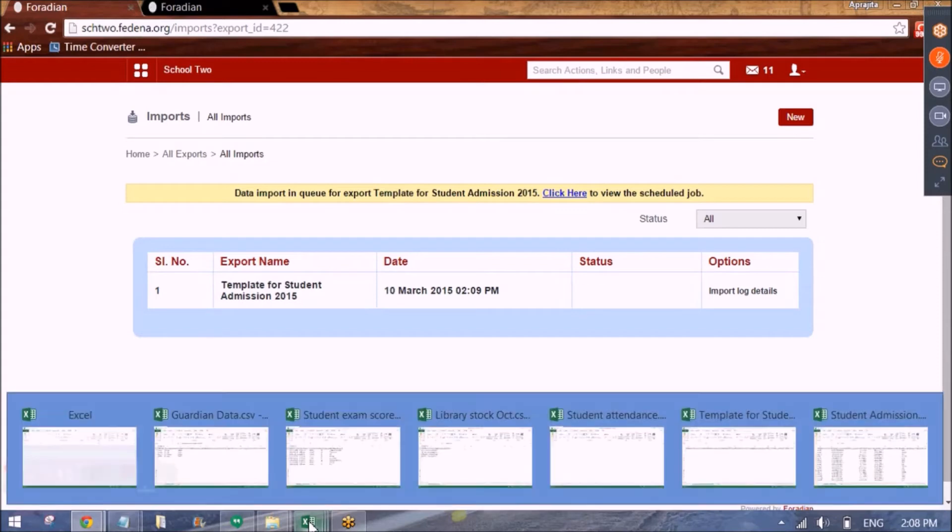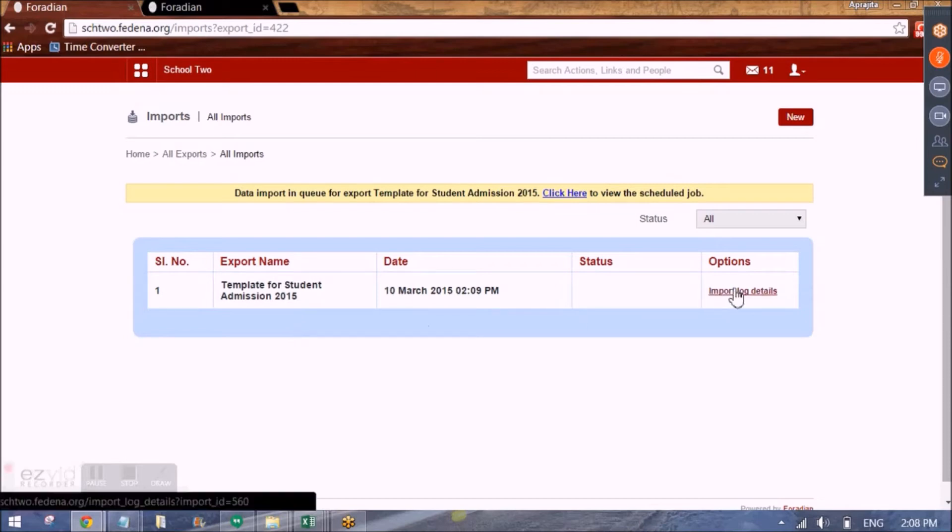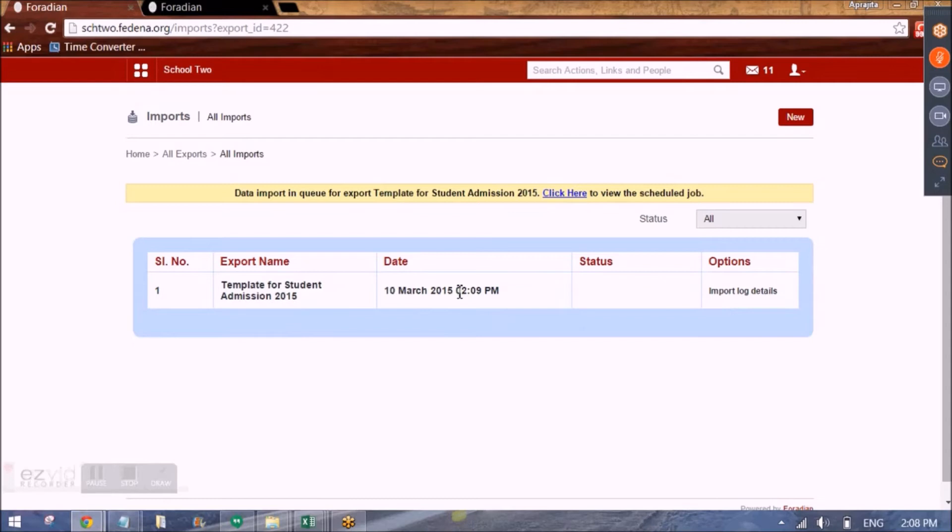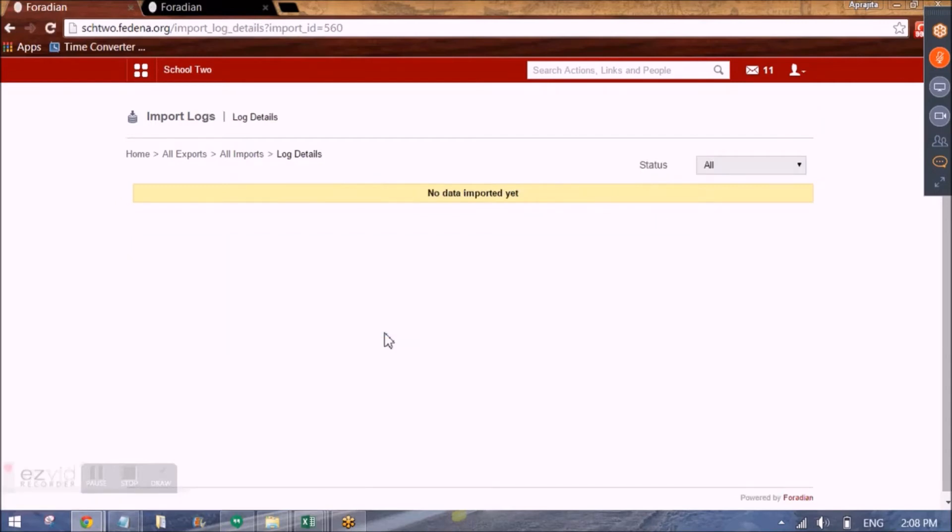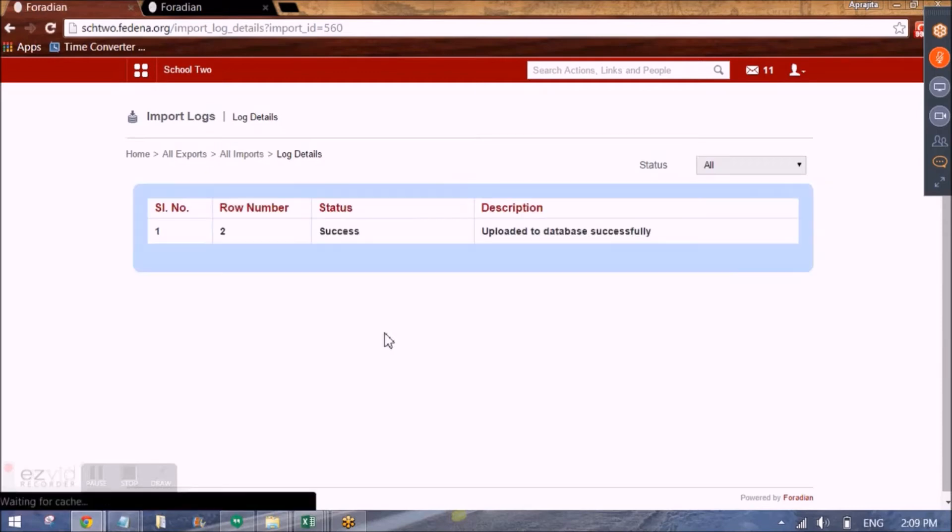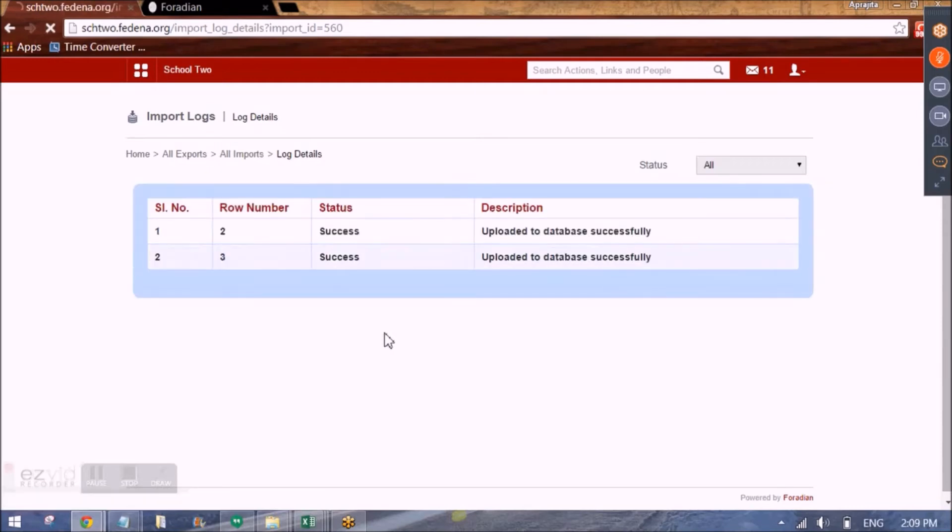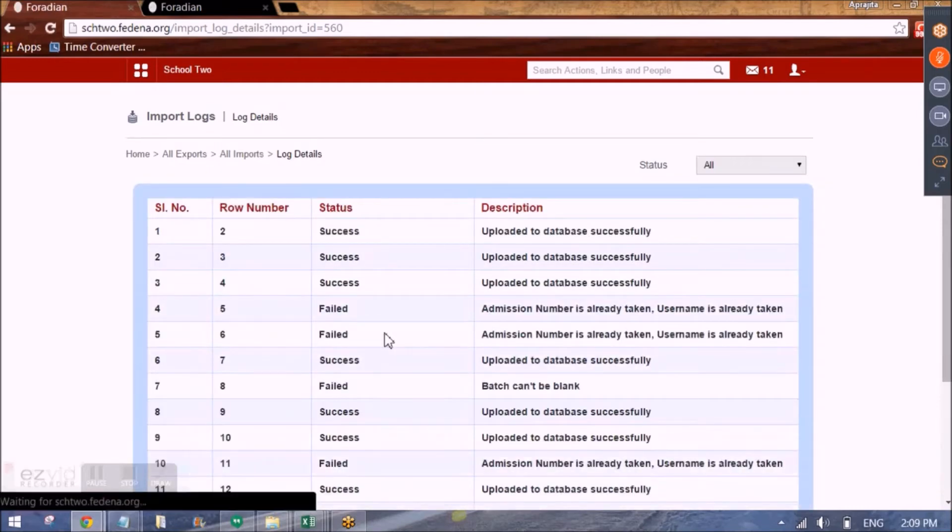One more important thing to note for all the templates that you generate. The maximum number of rows that are allowed are 200 at a time in that Excel sheet. So to see the status of this upload we can click on import log details and it will take some time. As I said it will take 30 seconds to 1 minute to show the data like this.